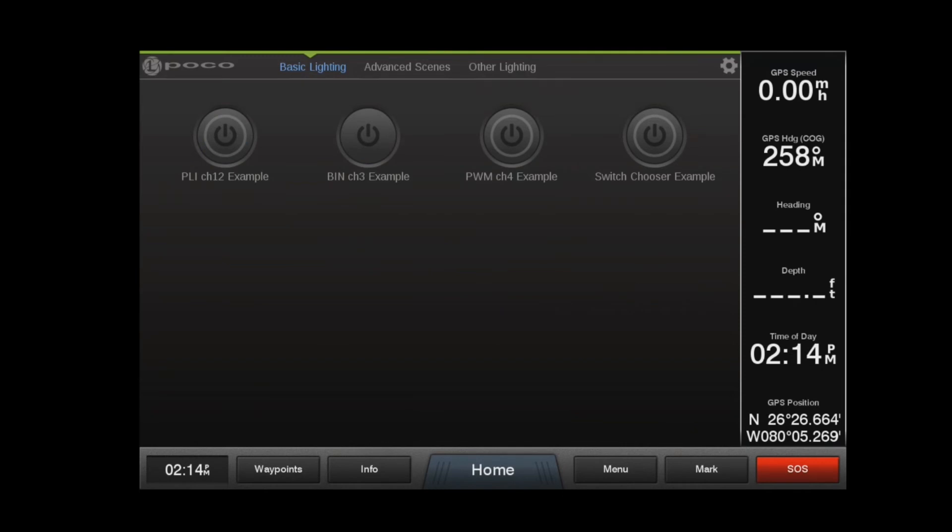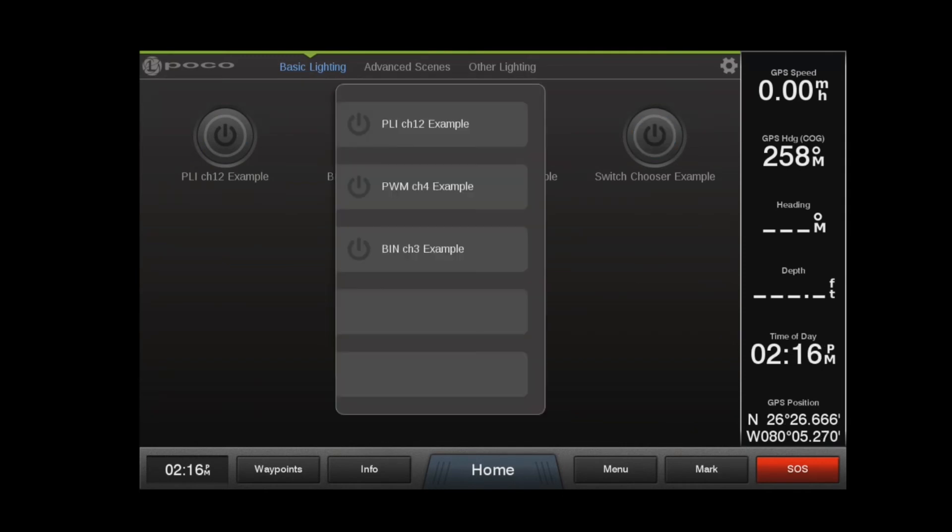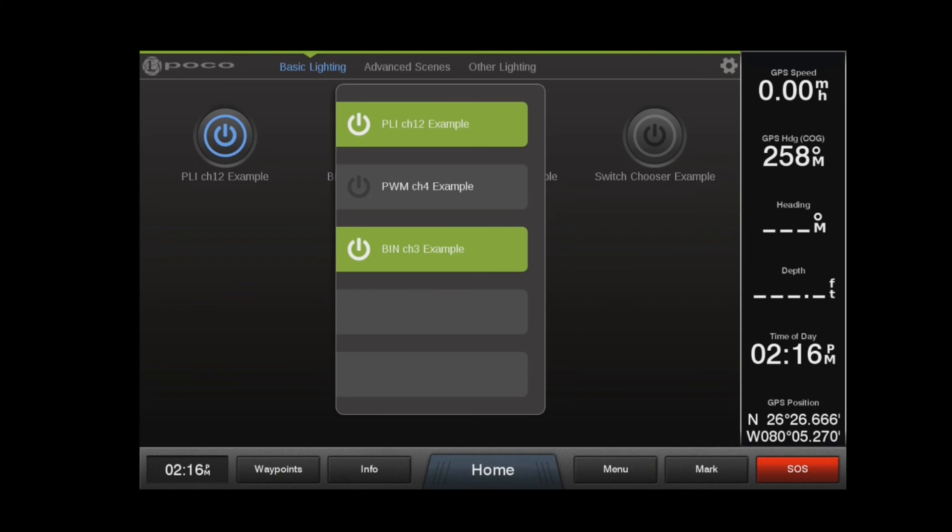The switch chooser widget allows multiple switch functions to be grouped under one switch. Active switches will be highlighted in green, and multiple switches can be active at the same time. A switch chooser can have a maximum of five switches, with the first item as the default switch. Click outside the switch chooser to return to the main screen.